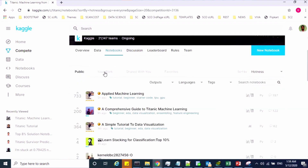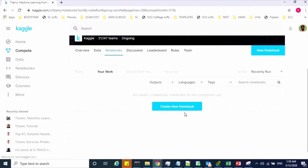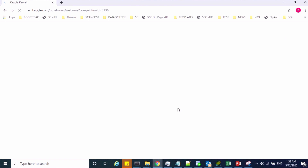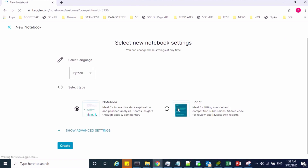Go to your work and click on "New Notebook". From here you can create a new notebook where you can write your machine learning program and submit your results.